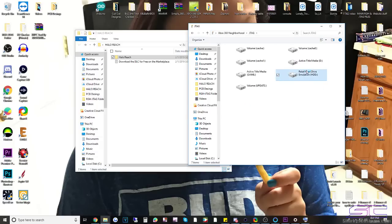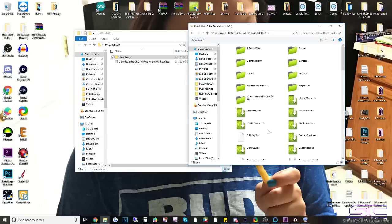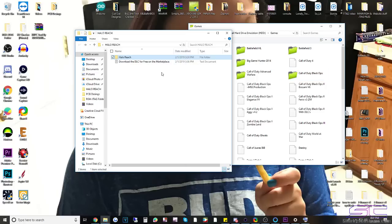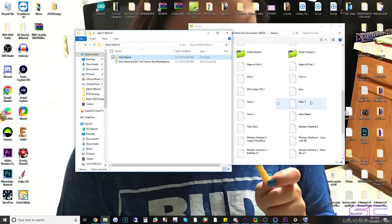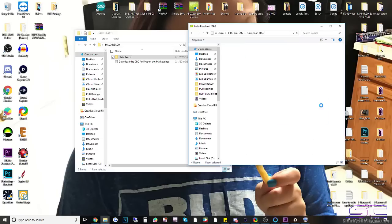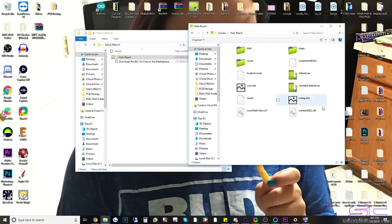So we're going to open this up, Retail, Hard Drive, we're going to go to the Games folder. Okay, now you would just drag and drop this right in there and then your Halo Reach would be in here. And you can open that up and it'll tell you when it's done transferring obviously.